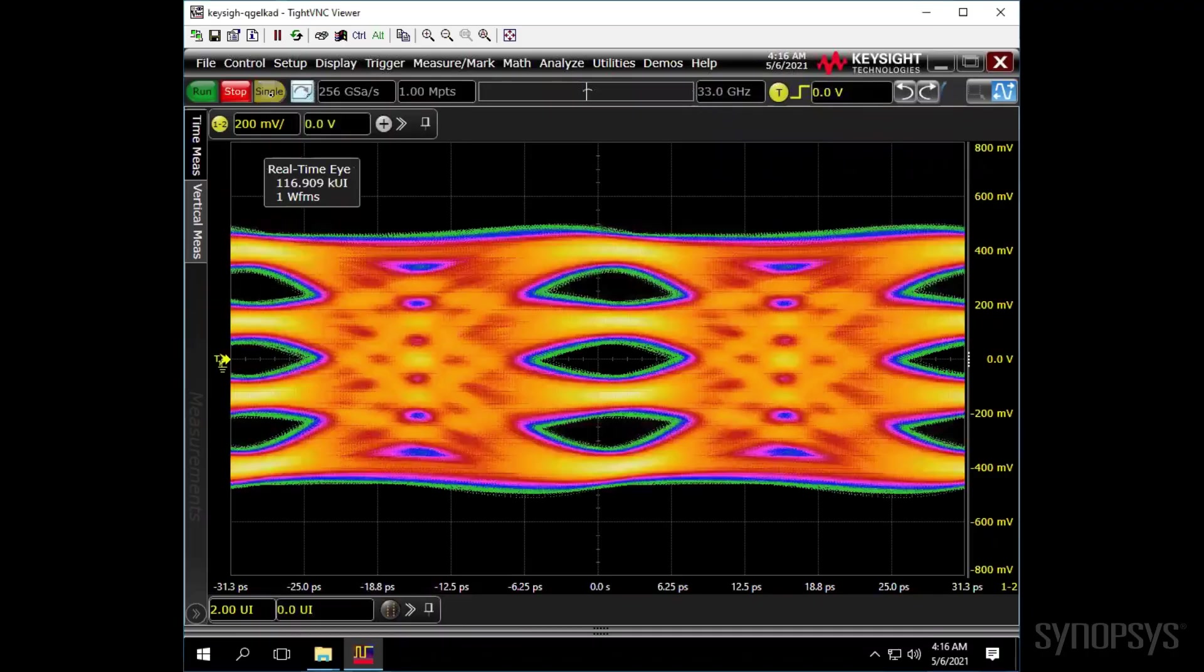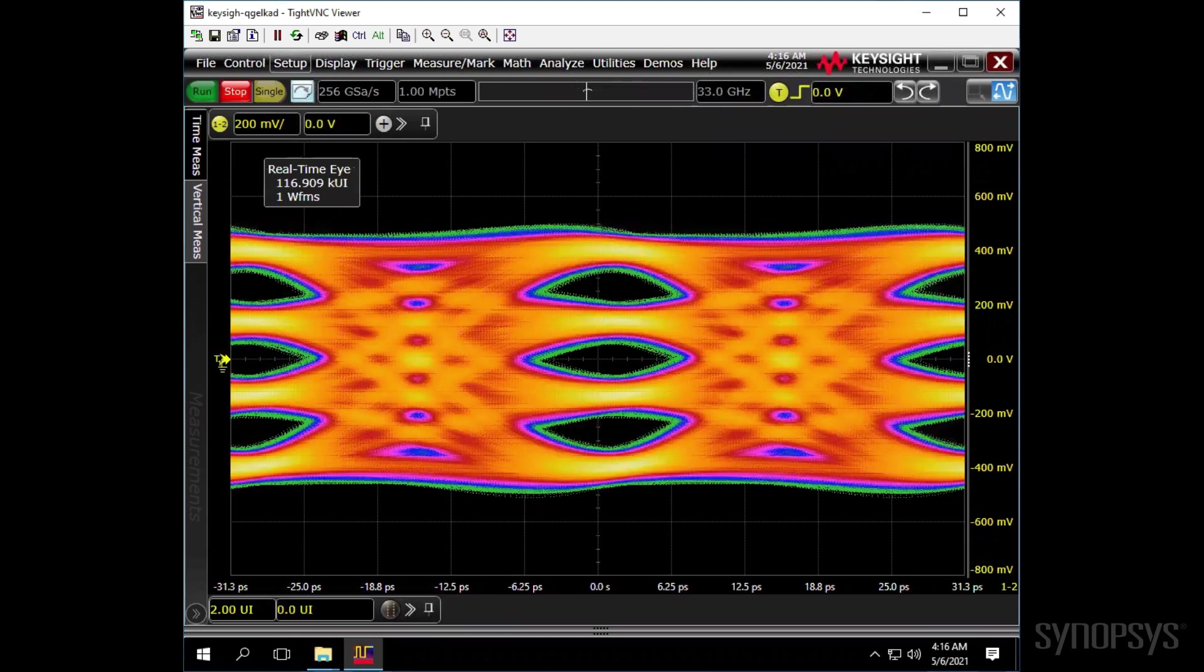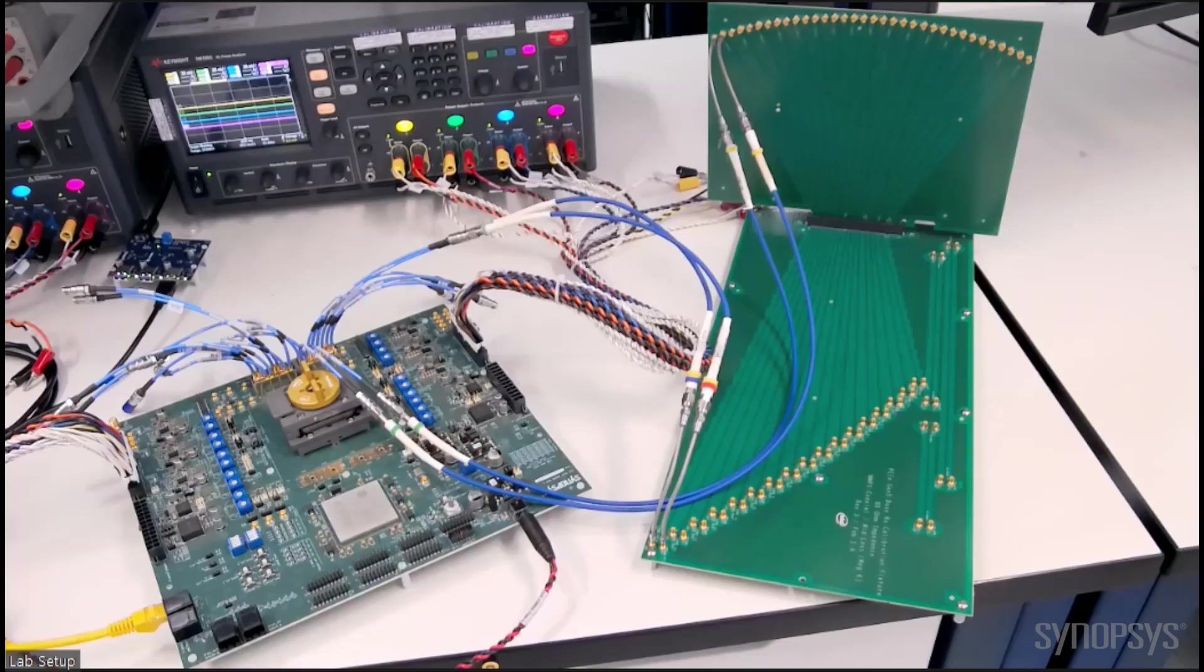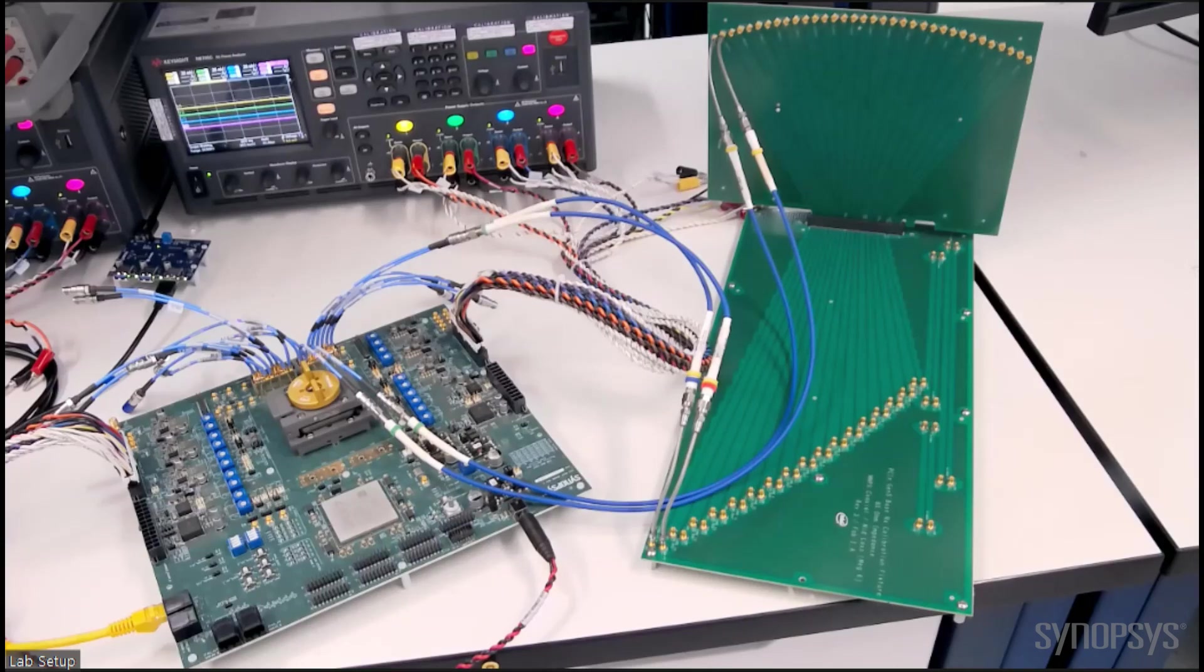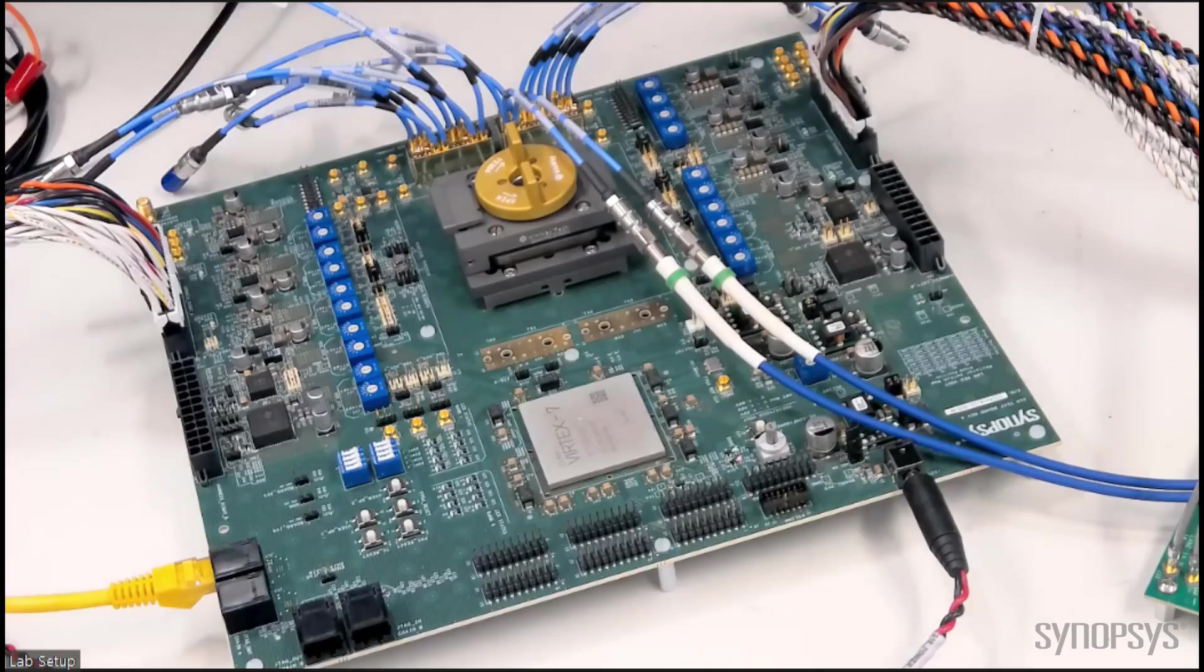The transmitter eye diagram has well-balanced and open PAM 4 eyes, showing the transmitter's low jitter and high linearity. The next setup demonstrates the PHY in loopback over PCIe Gen 5 compliance-based port channel.